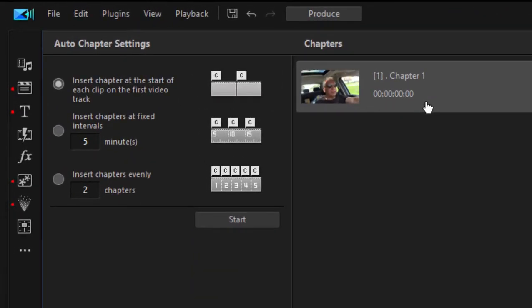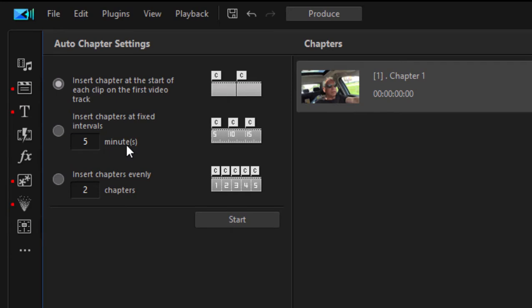There are a number of automatic ways to add chapters to your movie. You can add a chapter at the beginning of each clip on your video track, which in our case would mean an awful lot of chapters.